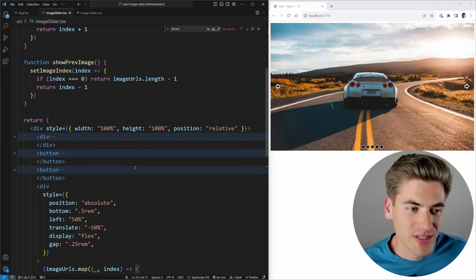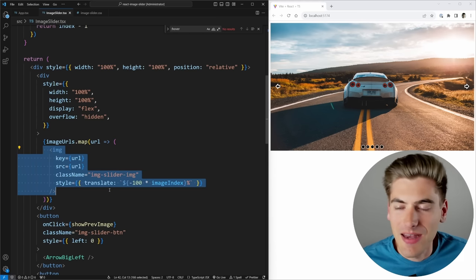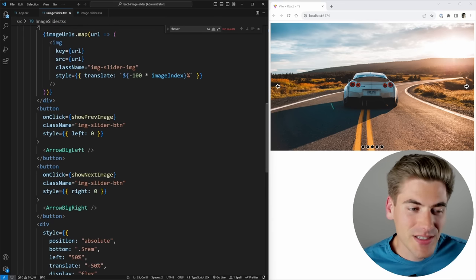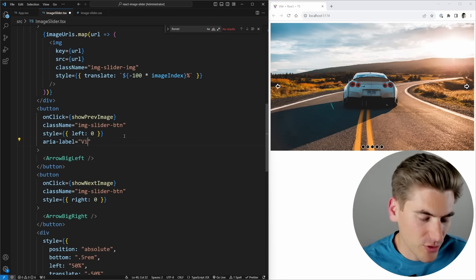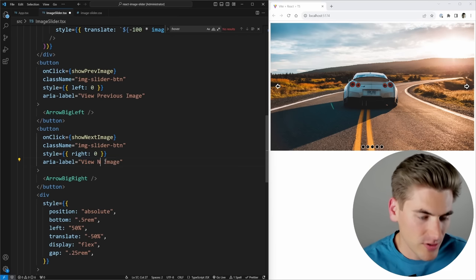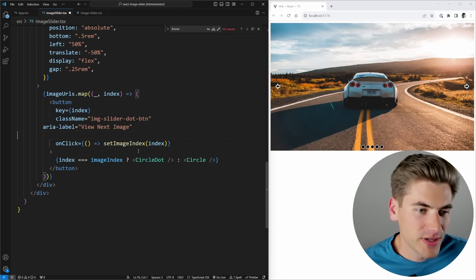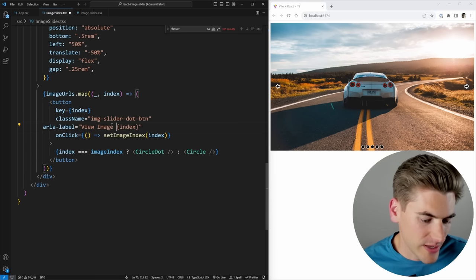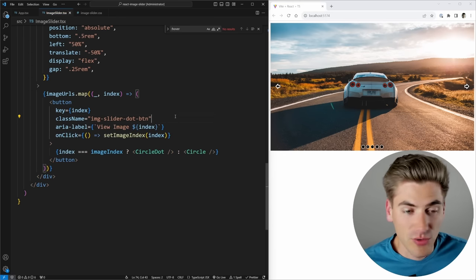We also need to add labels to everything using icons, because screen readers can't interpret icons. For the back button, we add aria-label='View previous image', and for the next button, aria-label='View next image'. For the dot buttons, we add aria-label using string interpolation: 'View image {index + 1}' so they read as view image one, view image two, and so on.